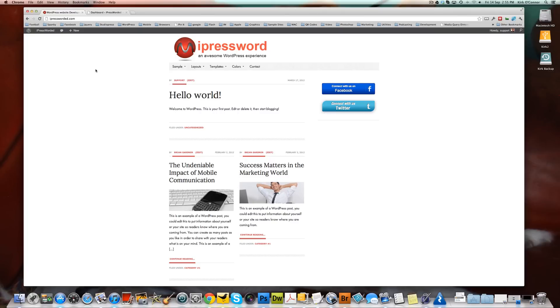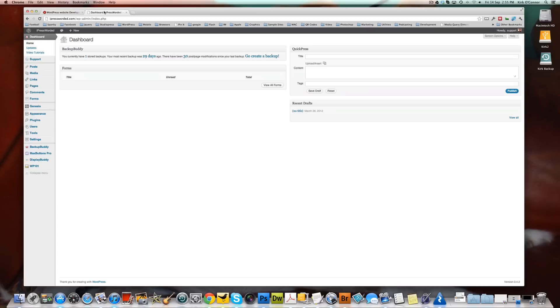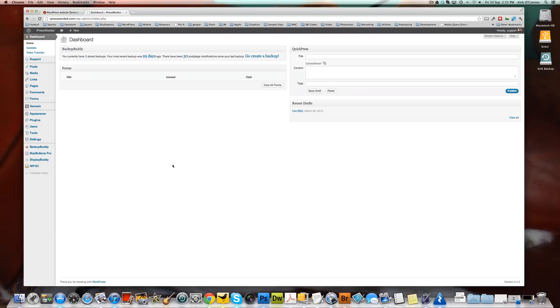So we're on our test site here and we're going to move into admin. The plugin we're using is one called Global Content Blocks. Now what I'm going to do is I'm going to insert a form in one of these global content blocks and I'm going to show you how we put that global content block in various places around our website.